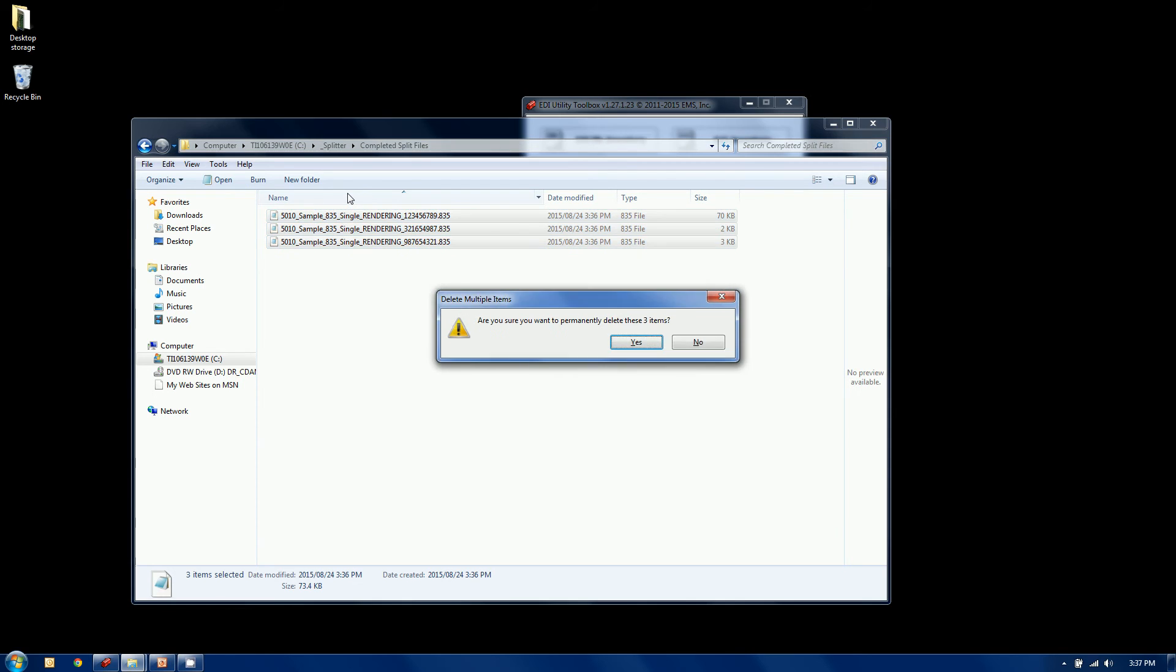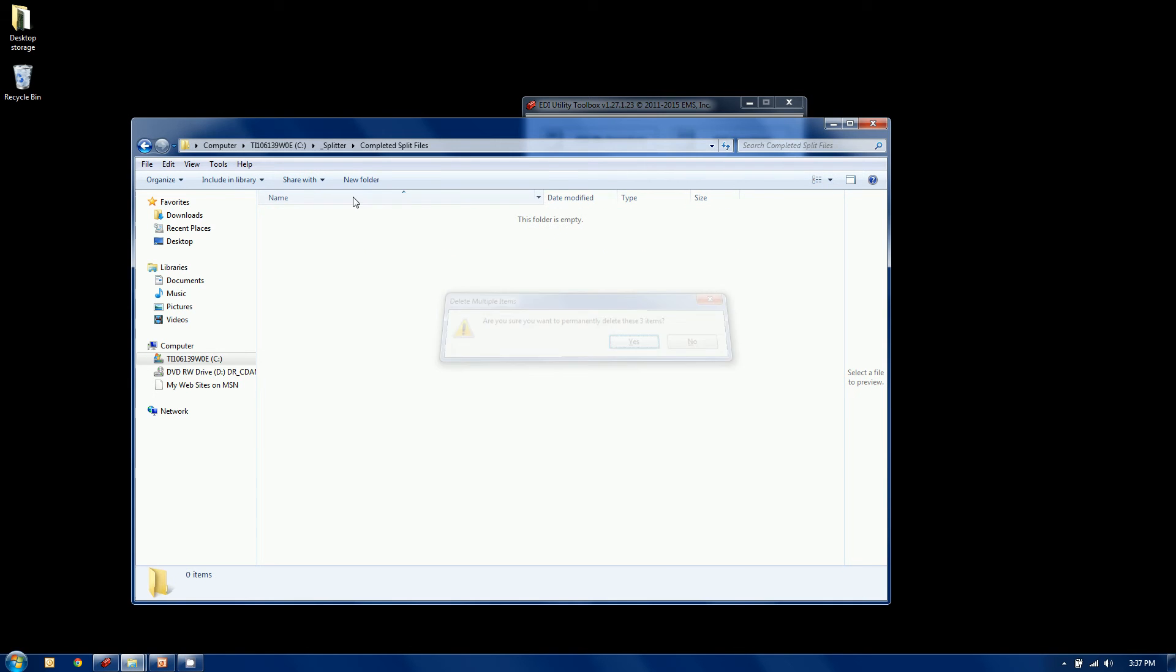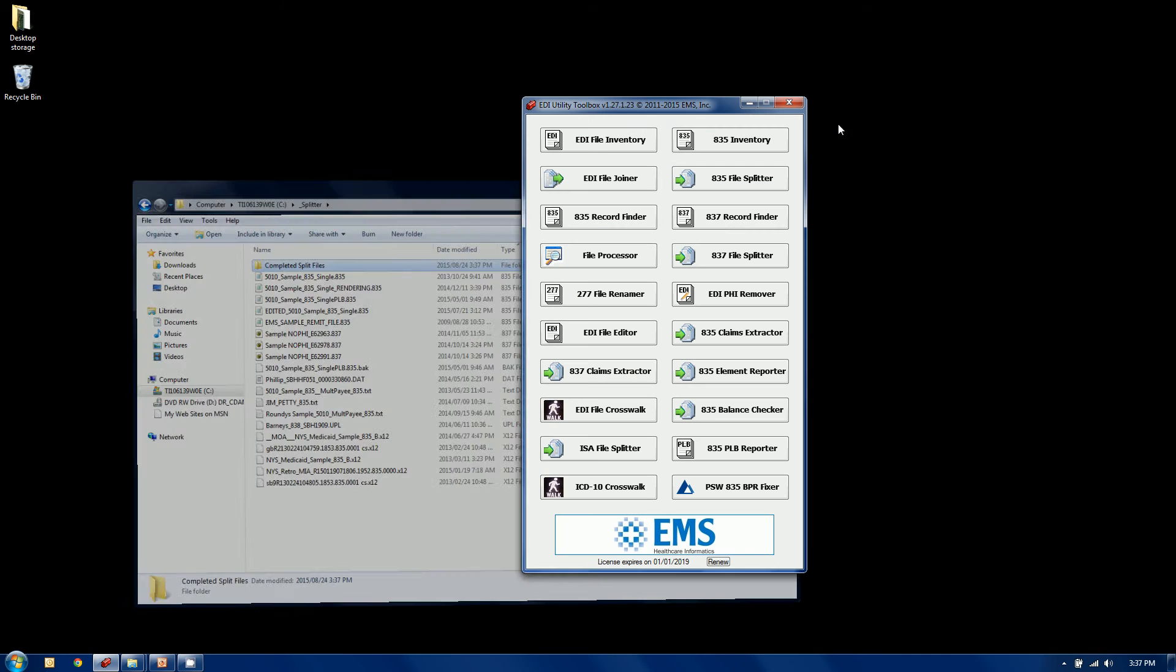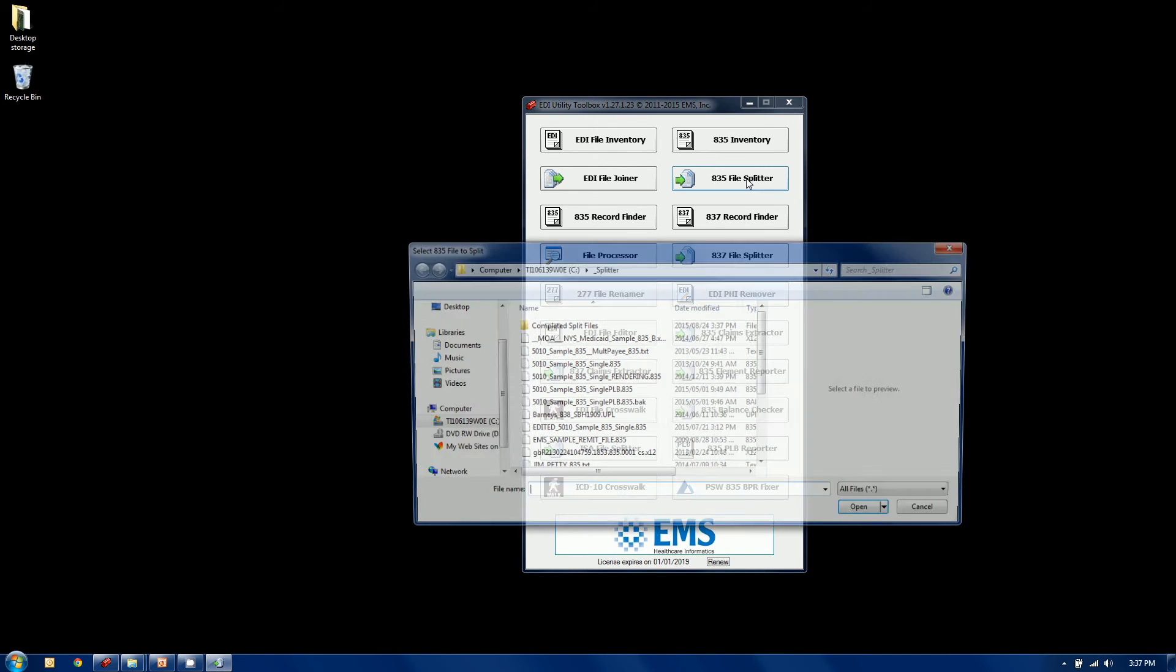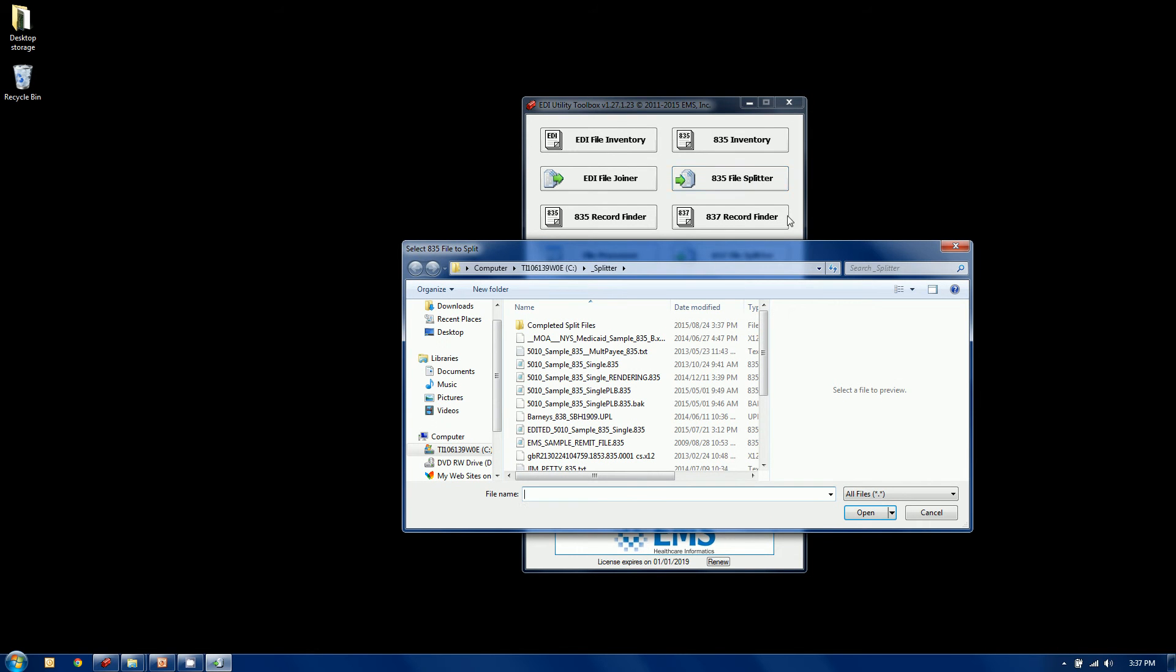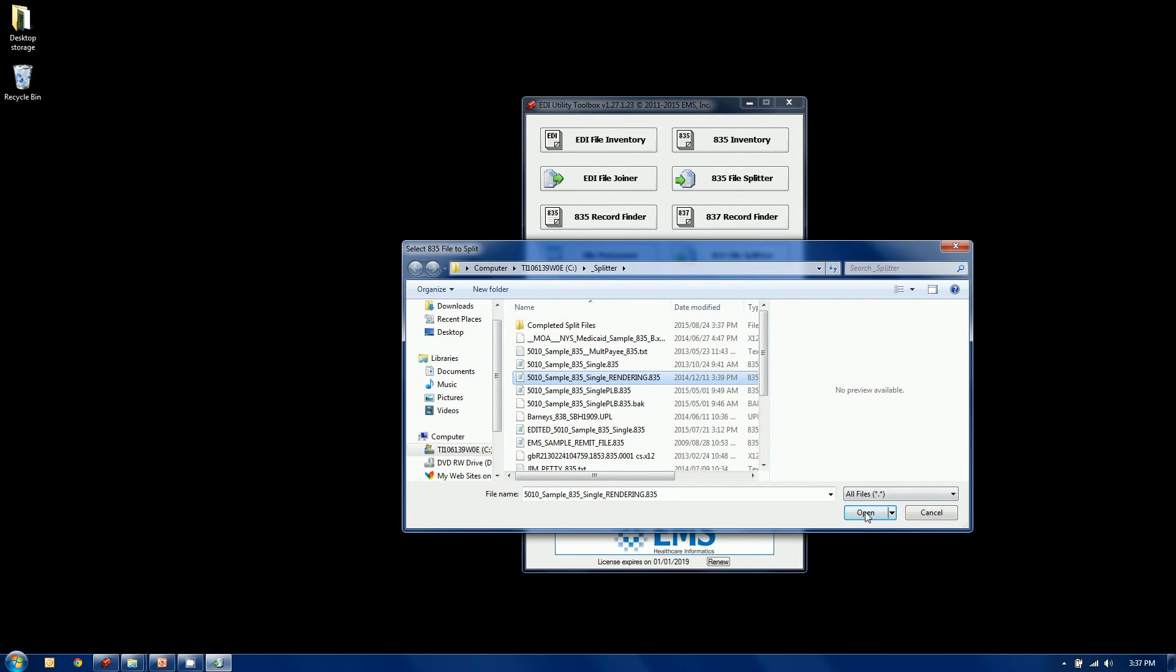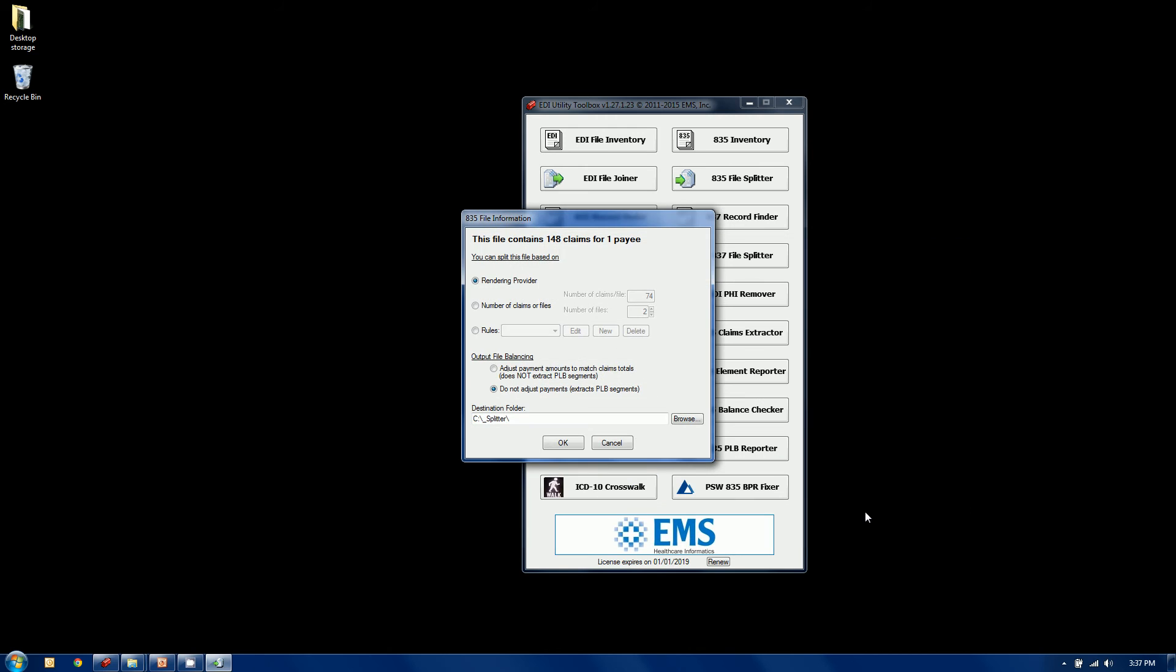Now get rid of these. And let's do one more. This time we're going to do the rules-based option. So I'm going to grab a single payee file. Same one, in fact. And instead of my two canned options, I'm going to go to my rules-based option.